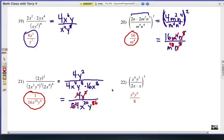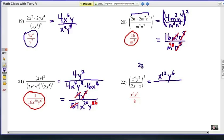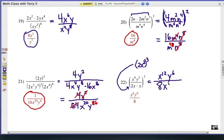Finally, number 22. Taking care of the power of 3 on the outside gives us x to the twelfth, y to the sixth. On the bottom, 2x times x is 2x squared, and multiplying by the third power gives 2x squared all to the third power. Cubing the 2 gives 8 — that's 2 times 2 times 2 — and x squared raised to the third power is x to the sixth. For number factors, 8 stays on the bottom. x to the twelfth and x to the sixth: subtract the exponents, giving x to the sixth on top. y to the sixth has no other canceling factors. There's our final answer.